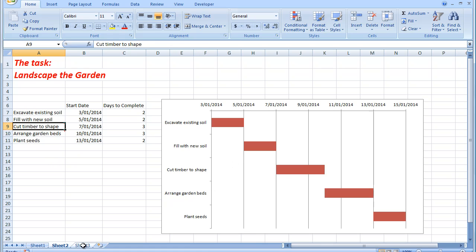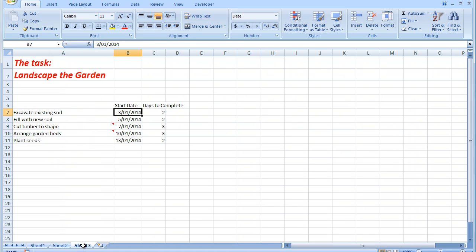Well, here I have the actual tasks, the date I want to start the tasks, and the number of days that I figure I need to complete each task.